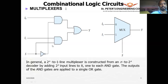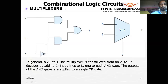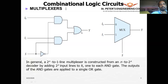To recall: a decoder has n number of inputs and 2^n number of outputs — fewer inputs and more outputs. The multiplexer takes all those decoder outputs and ORs them together, meaning at any given time only one of the decoded outputs is present at the final output.